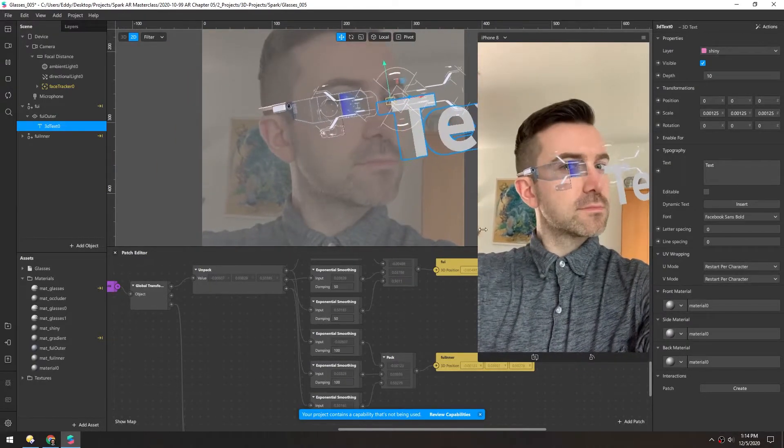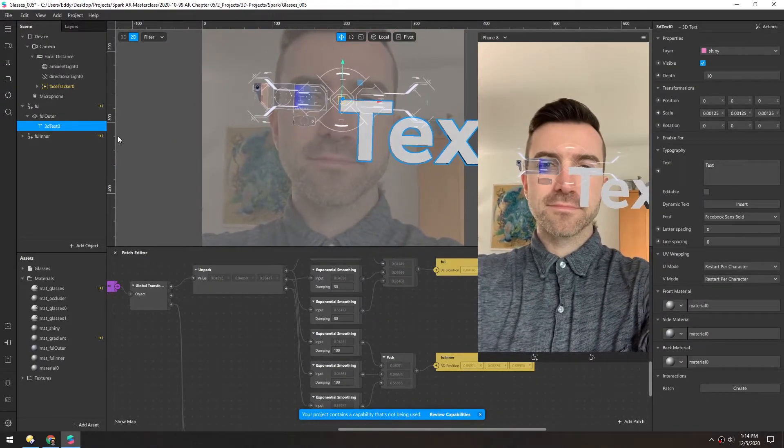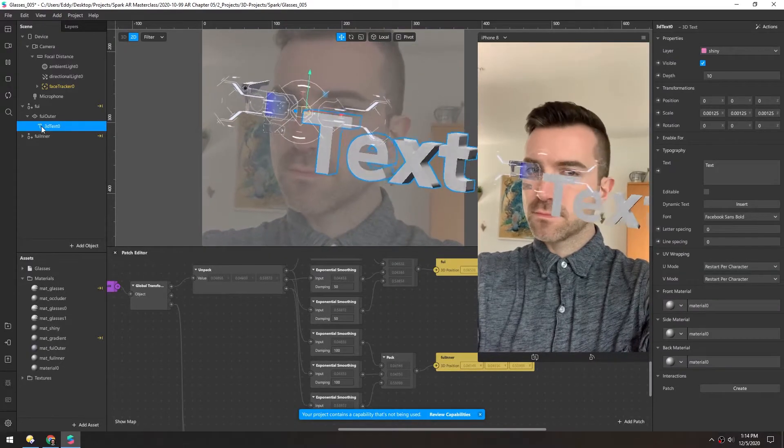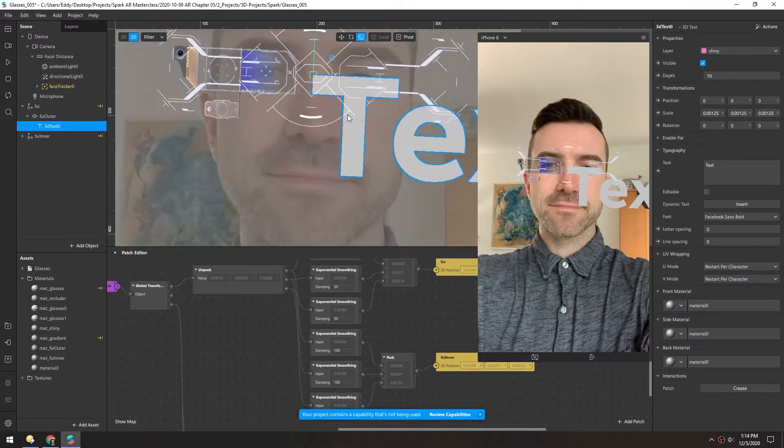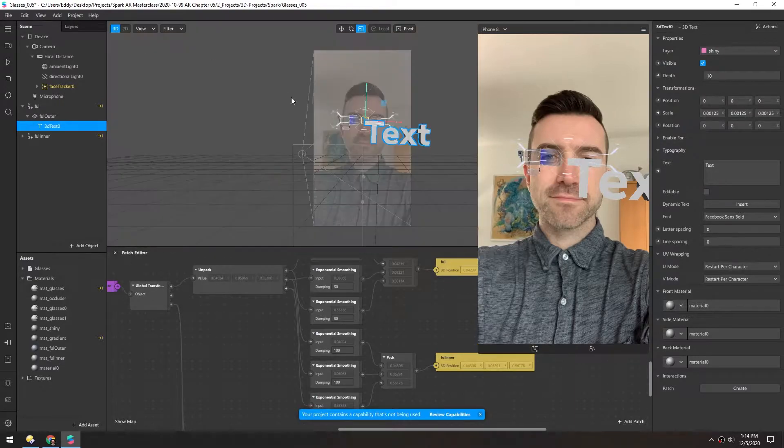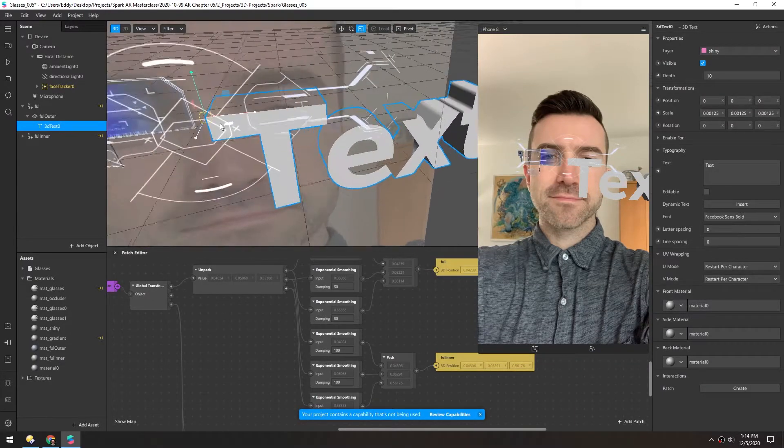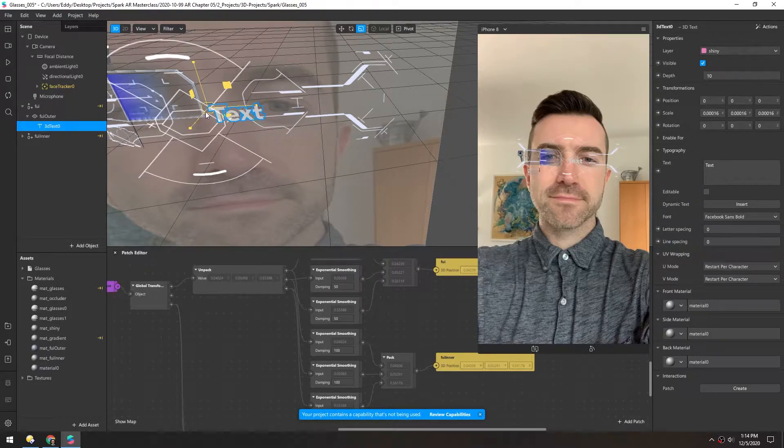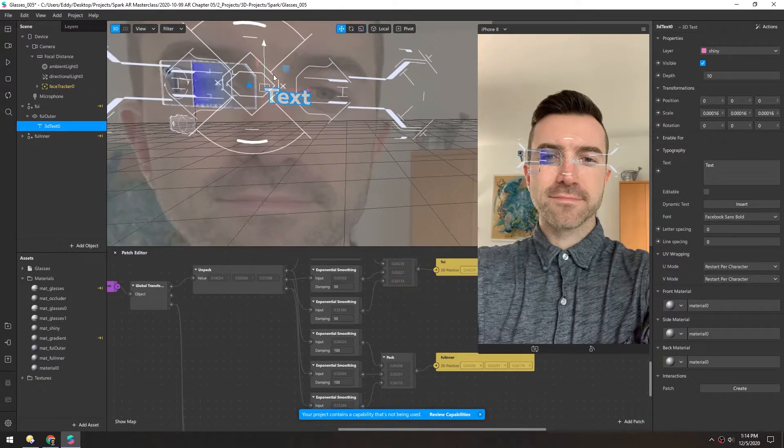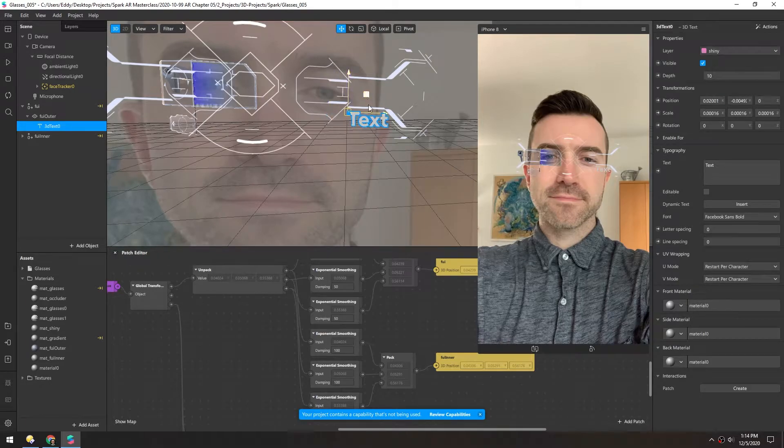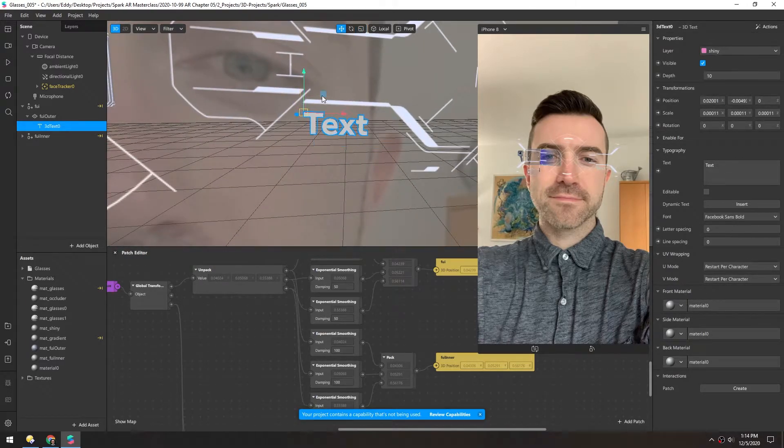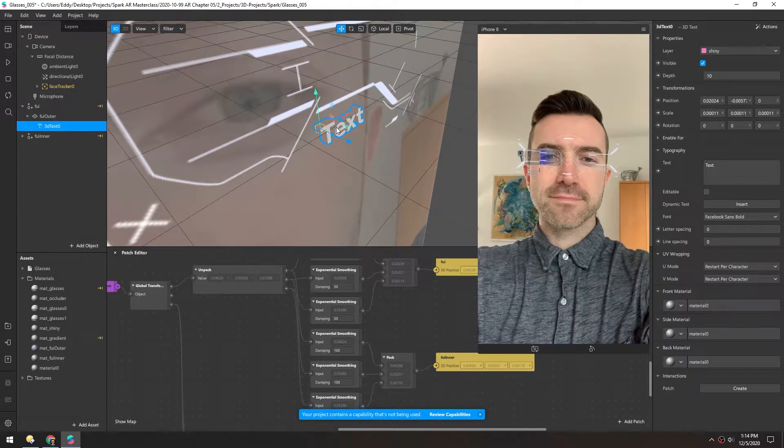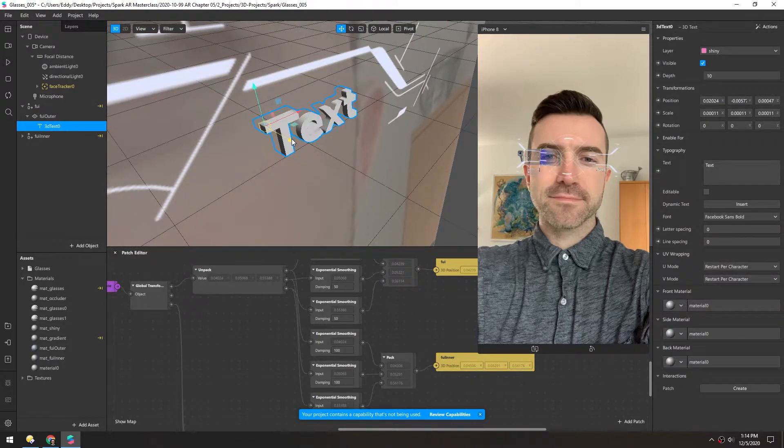Might be a little big, I don't know. So we'll select that and let's see if we can just scale this down directly. We want it to be fairly small. I think it would fit nicely in this little pocket here. And I'll move it in front of this just so the alpha doesn't clip out.